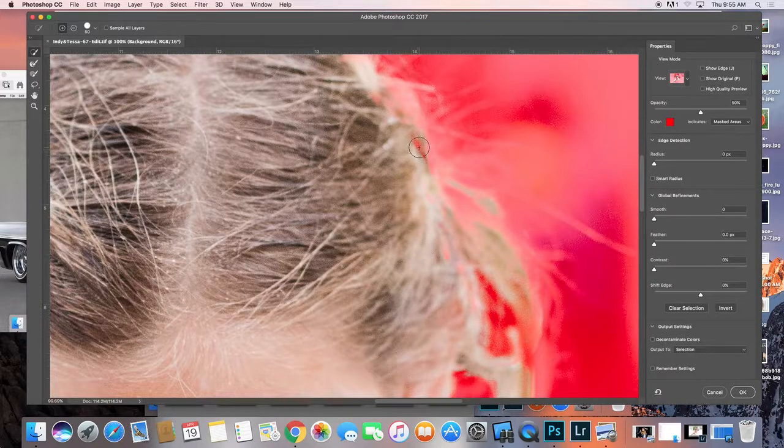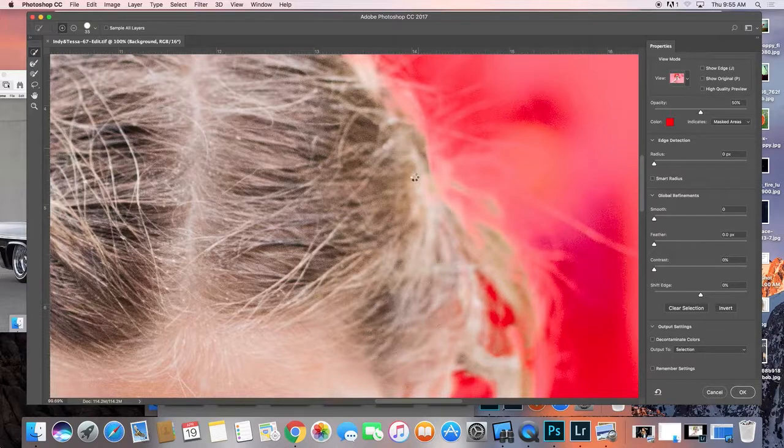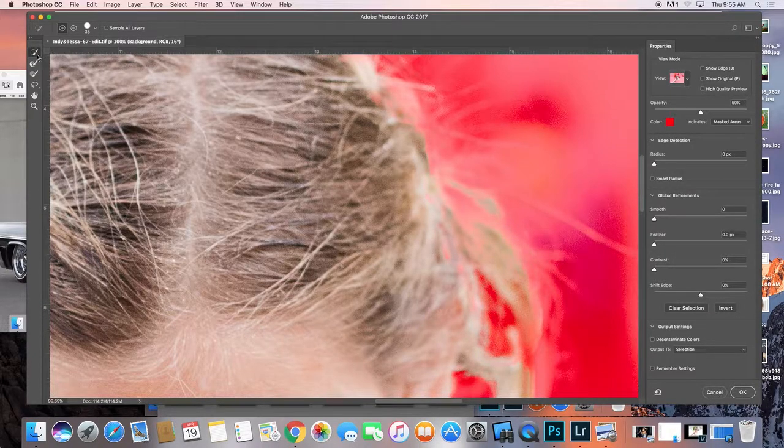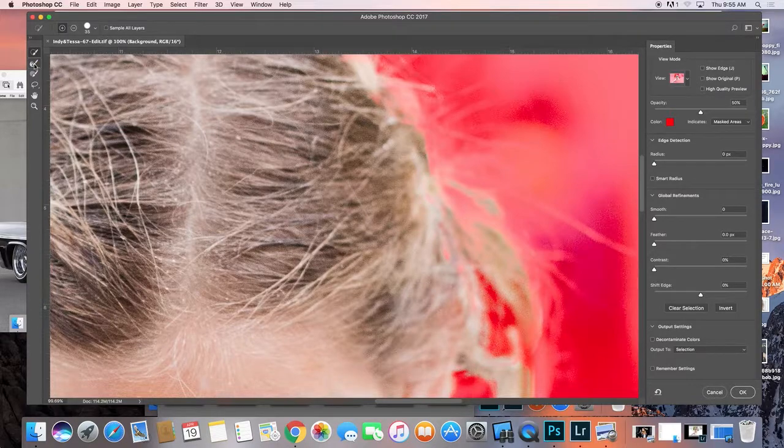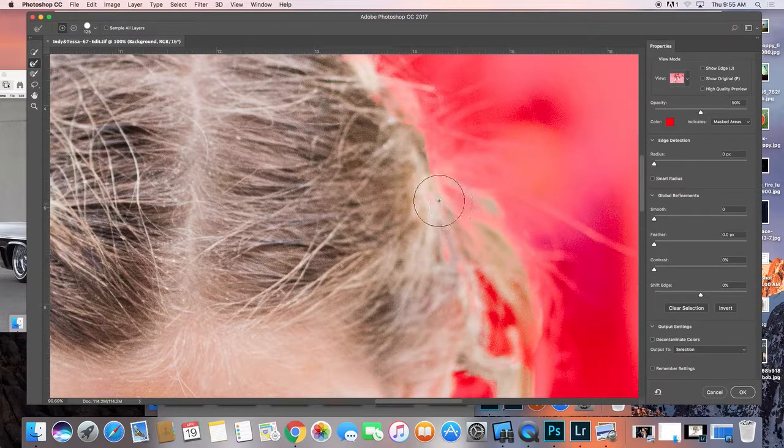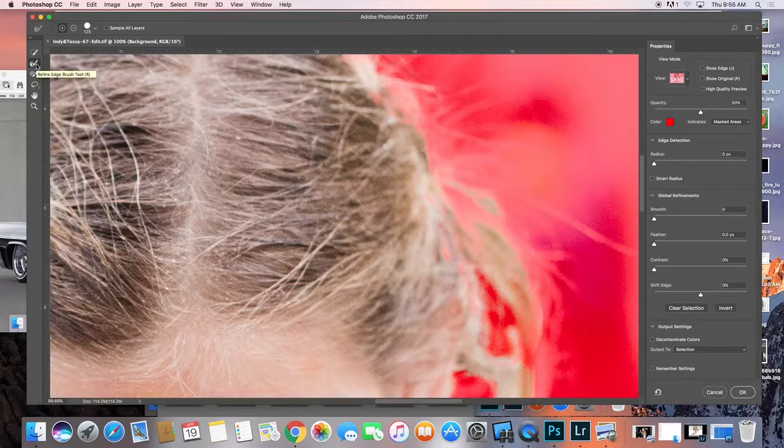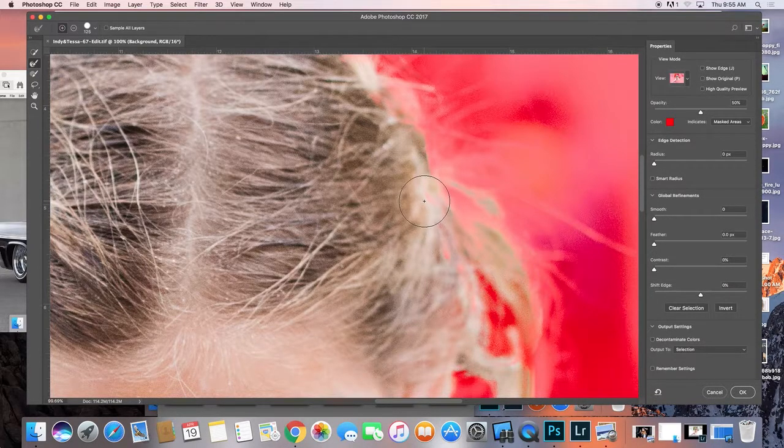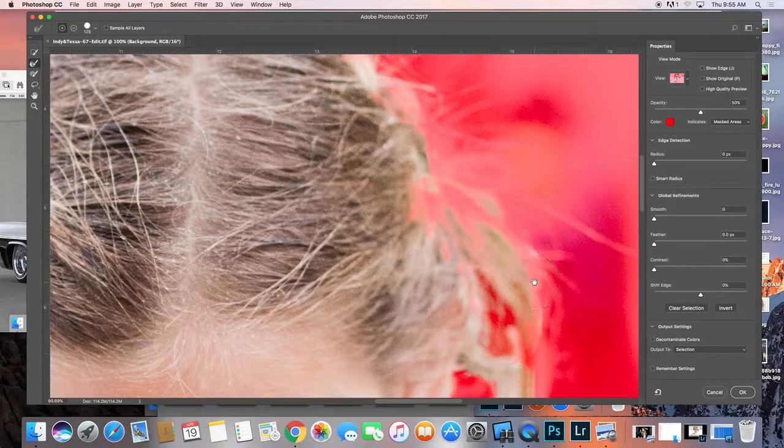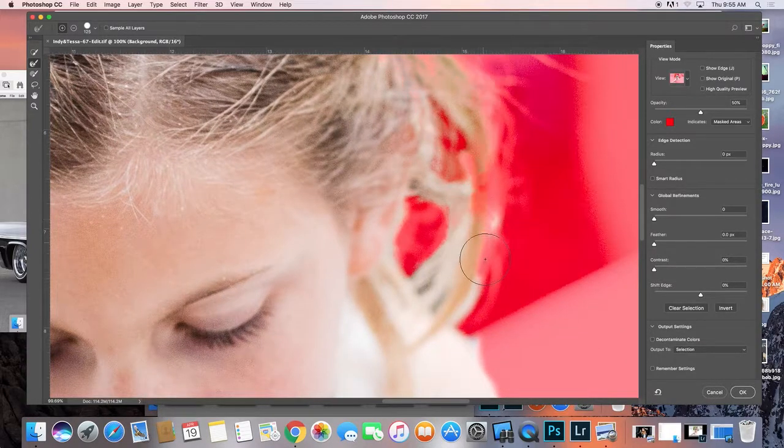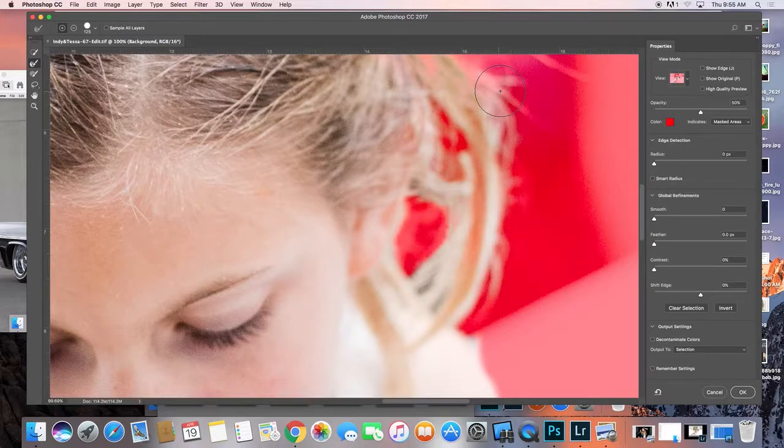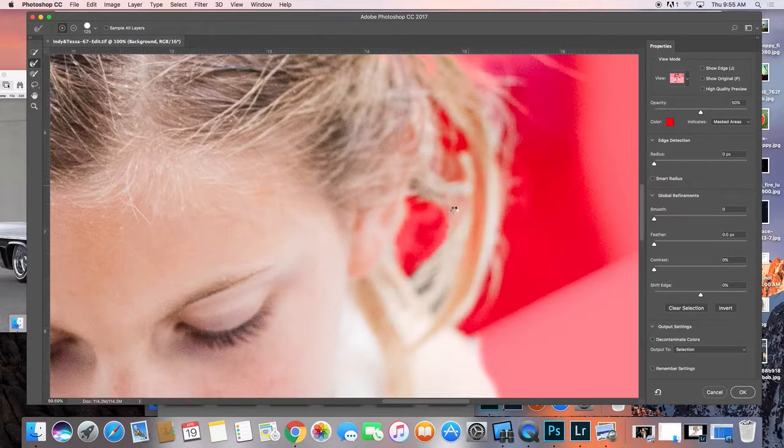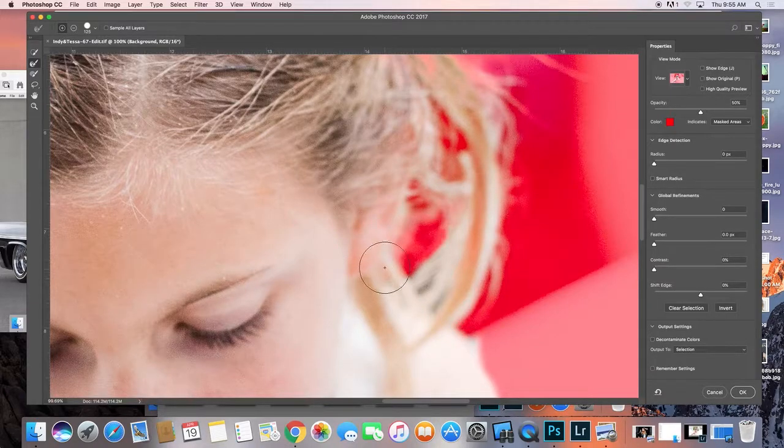But I just keep going back and forth between the quick selection tool and the refine edge tool. So then I'm just coming in here and it's going to keep doing that. Okay, so after a certain point I've noticed it just sort of—that actually worked pretty good right there.